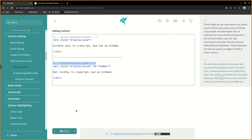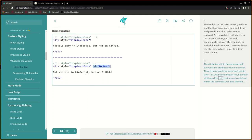The attributes within the comment will overwrite the attributes within the block. Thus, if there would be more stuff within style, this will be overwritten too. But other attributes like id that are not contained within the comment won't be affected.